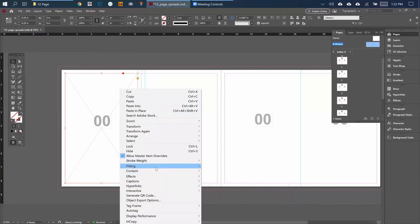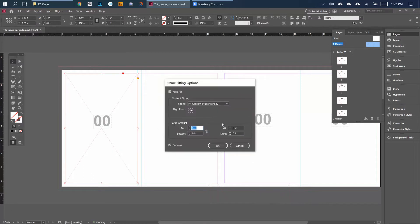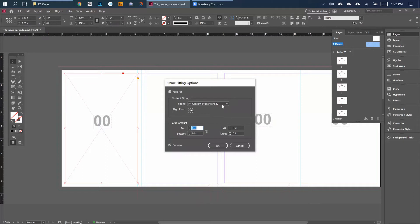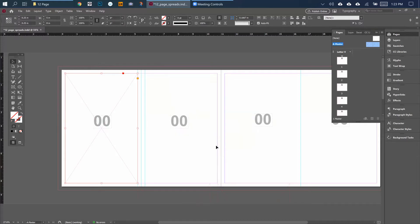Right-click and go to Fitting, Frame Fitting Options. You want to make sure Auto Fit is on and then Fit Content Proportionally. It's going to help you save a bunch of time when you're adding all your pages in.